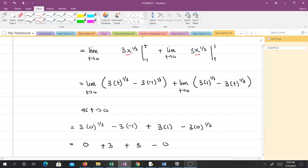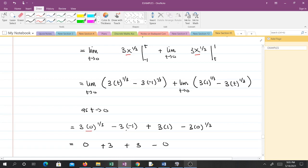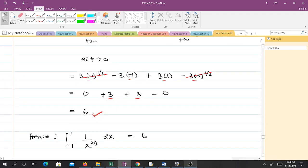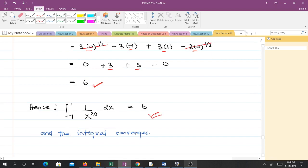As t approaches 0, we substitute t equals 0. Note that (-1)^(1/3) equals -1, so we get 3 times 0 minus 3 times (-1), plus 3 times 1 minus 3 times 0. This gives 0 plus 3, plus 3 minus 0, which equals 6. So when we evaluate this integral we get 6, and the integral converges because 6 is a finite number.